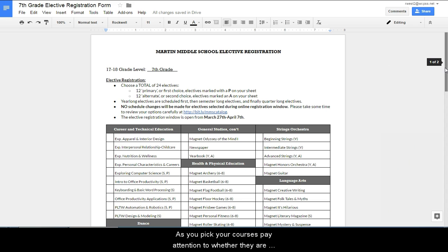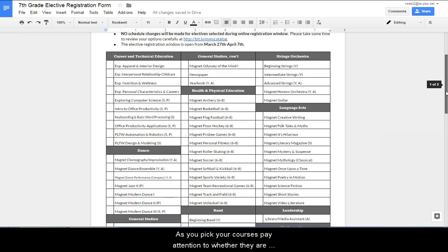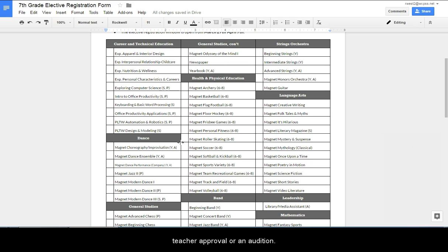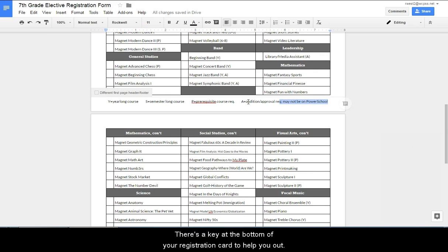As you pick your courses, pay attention to whether they are year-long, semester-long, require a prerequisite, or need teacher approval or an audition. There's a key at the bottom of your registration card to help you out.